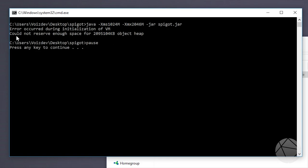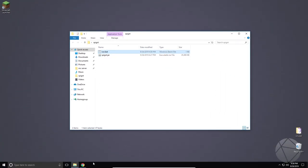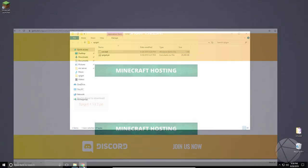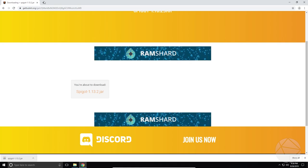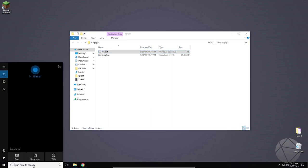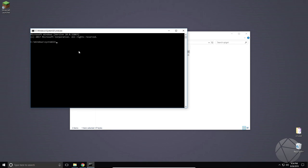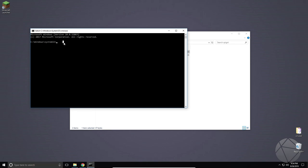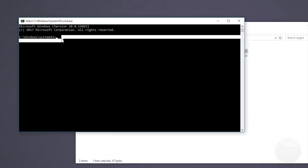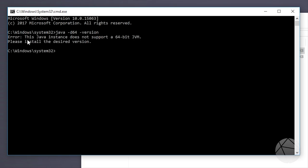And if you get this error right here that means that you need 64-bit Java. So right now I'm going to show you how to actually check if you have 64-bit Java installed on your computer. The way to do that would be to open up a command prompt. You can do that by just searching cmd. And in here type in java -d64 -version like that. And if it says error this Java instance does not support a 64-bit JVM that basically means that you don't have 64-bit Java. That's why we were getting that error before.